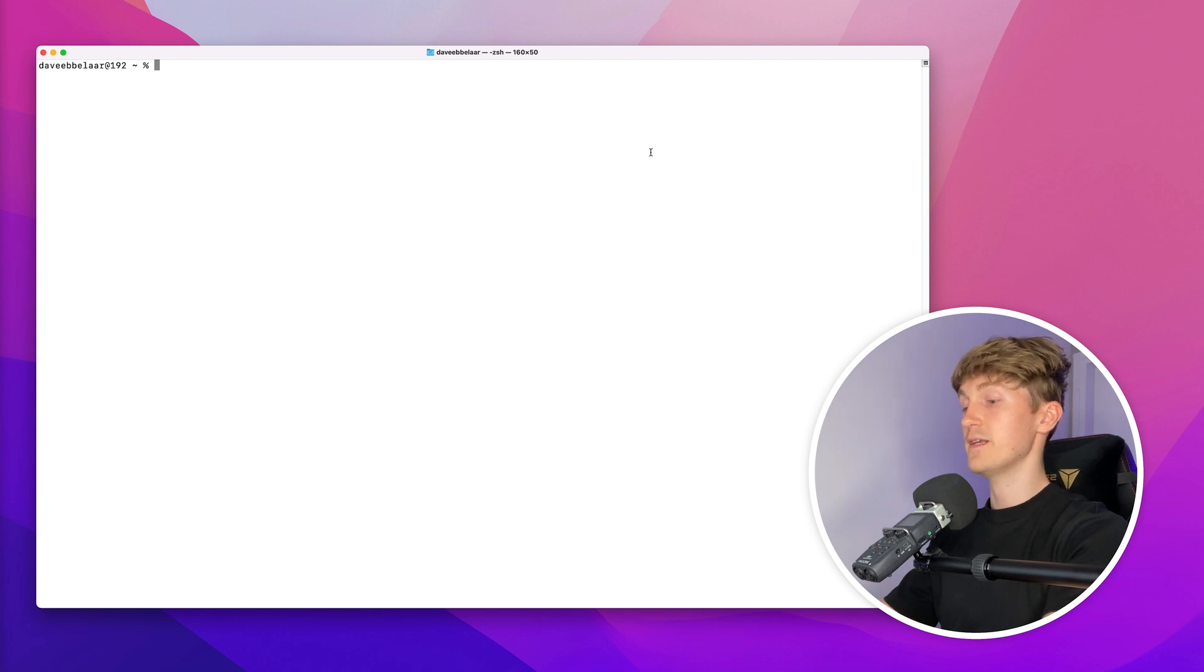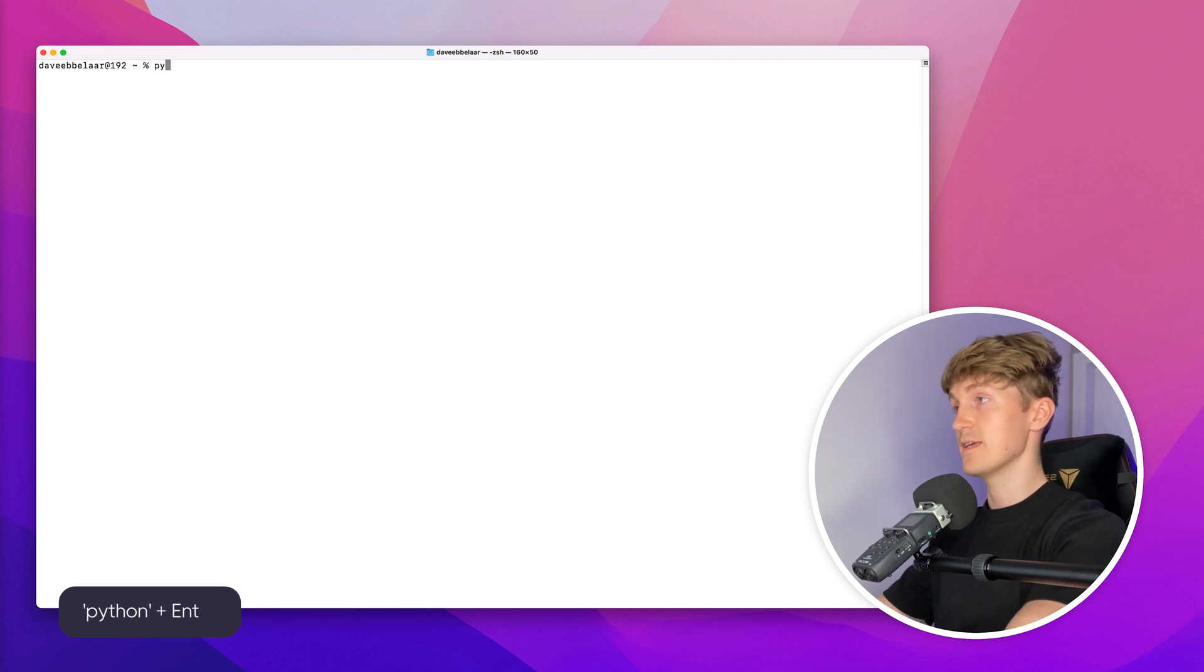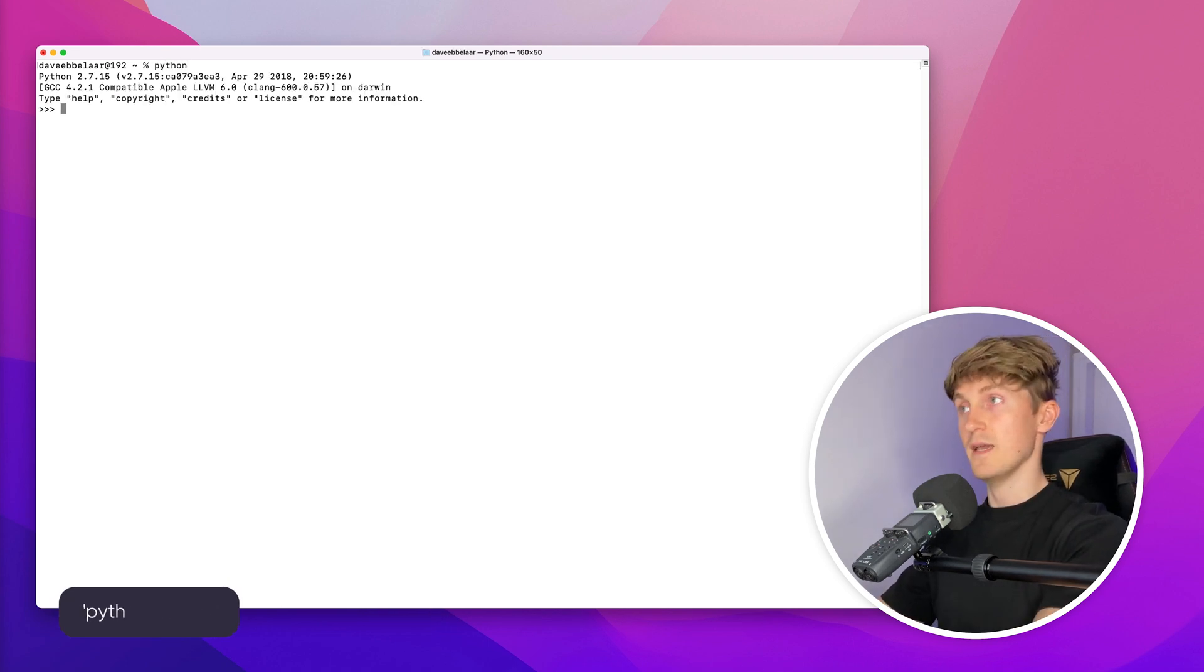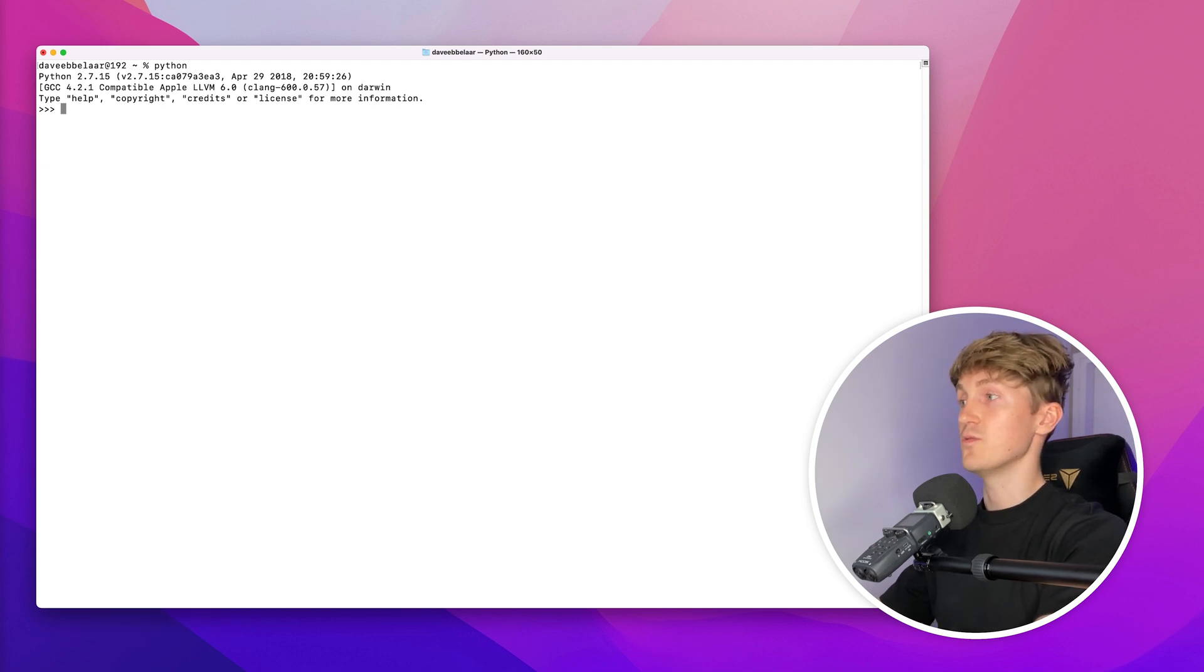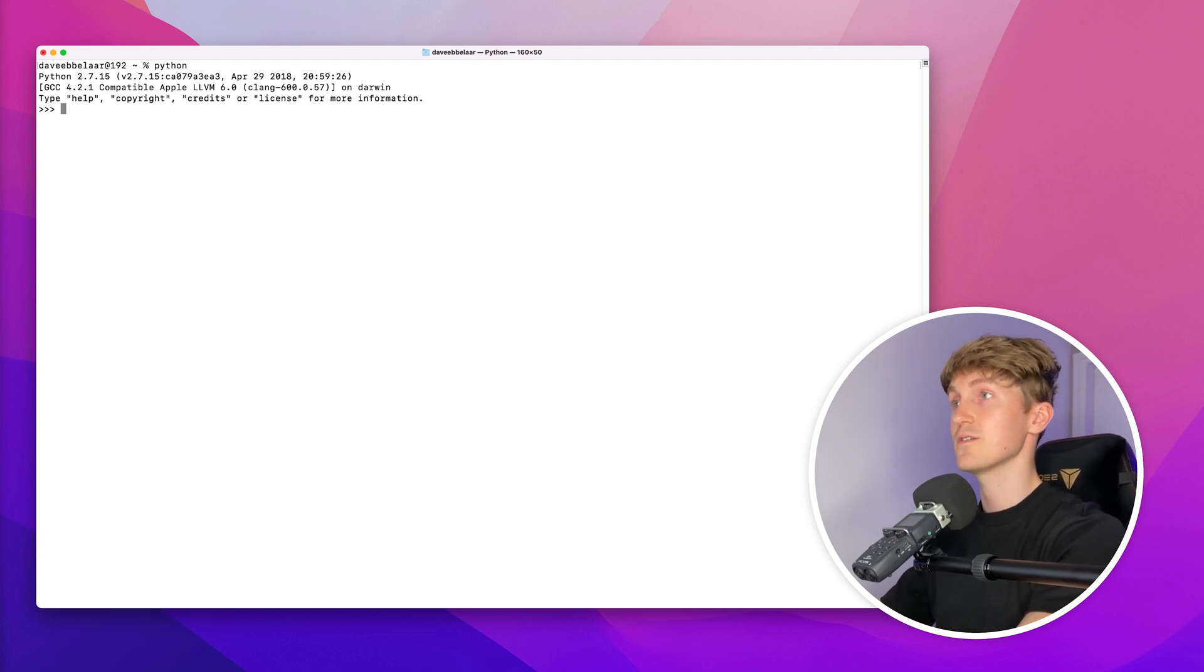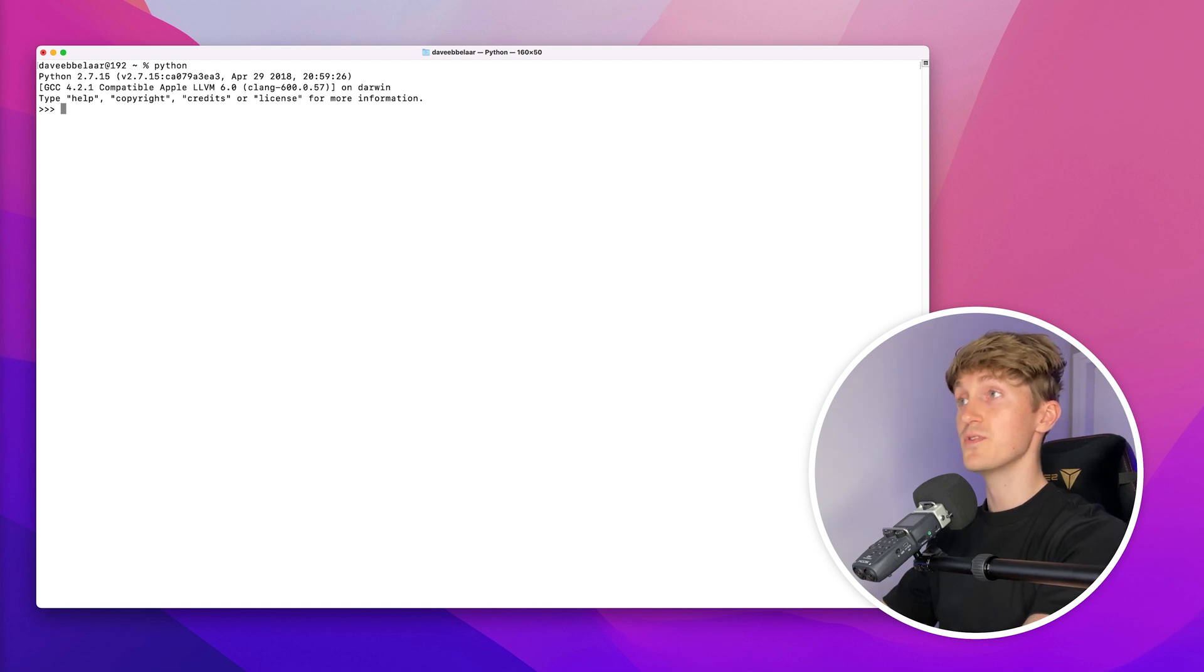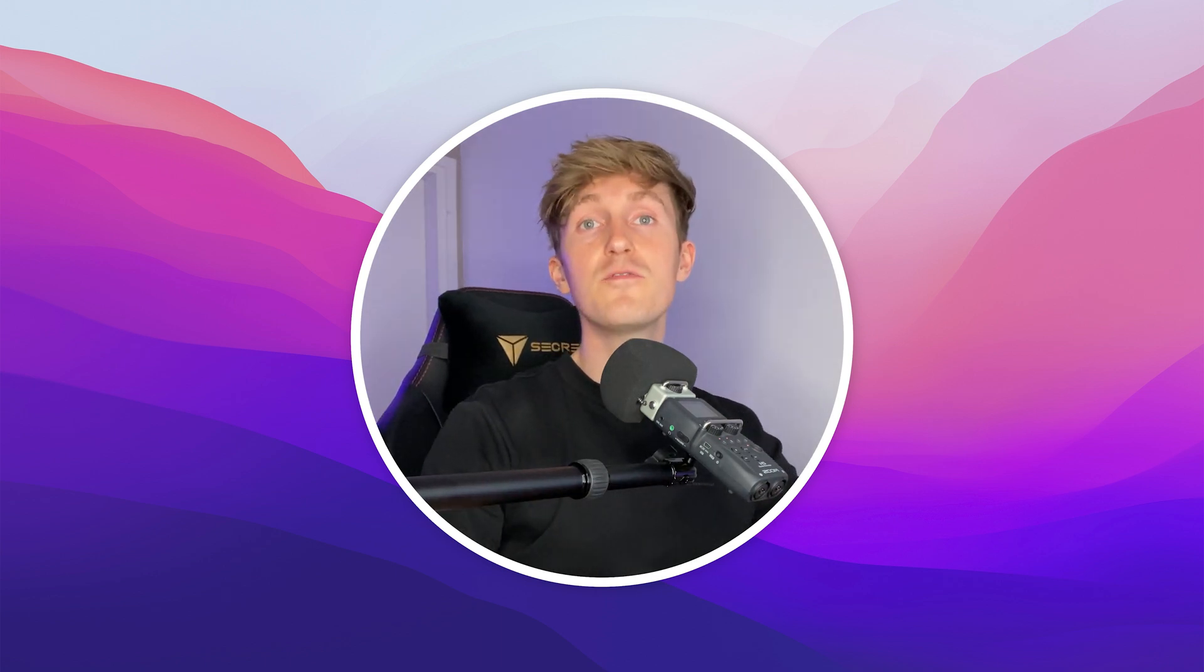This will open up a terminal window. We can now type in Python and hit Enter. As you can see, Python 2 is now running in the terminal. This is working because Mac OS comes with Python 2.7 pre-installed by Apple. However, we don't want to use Python 2 because it's outdated.